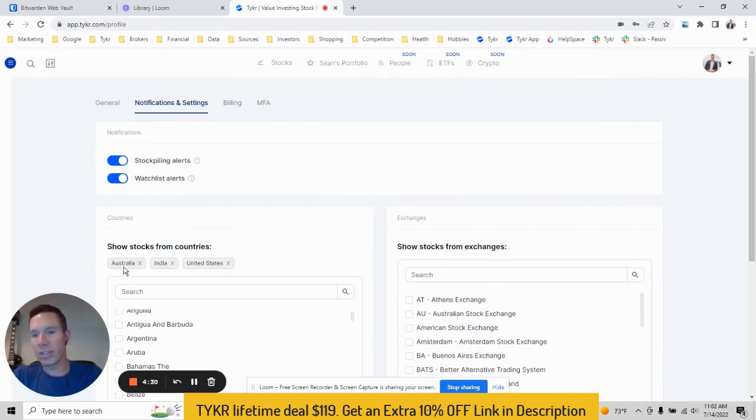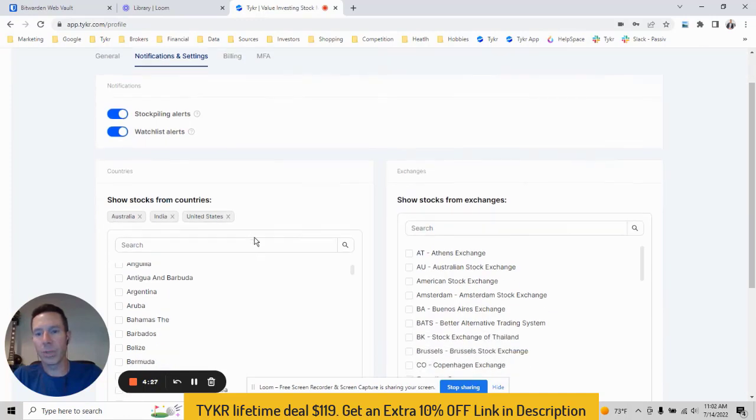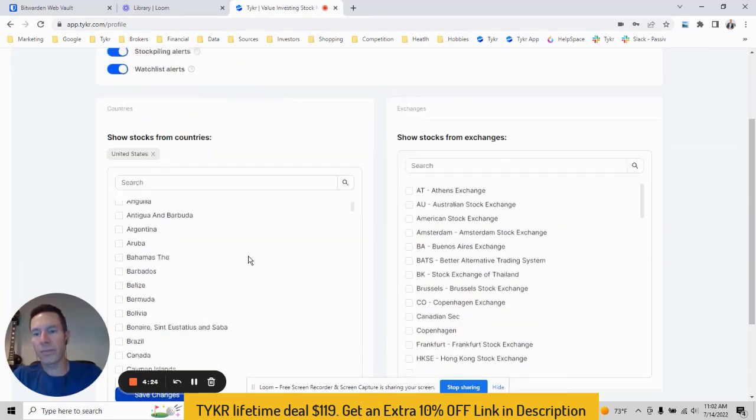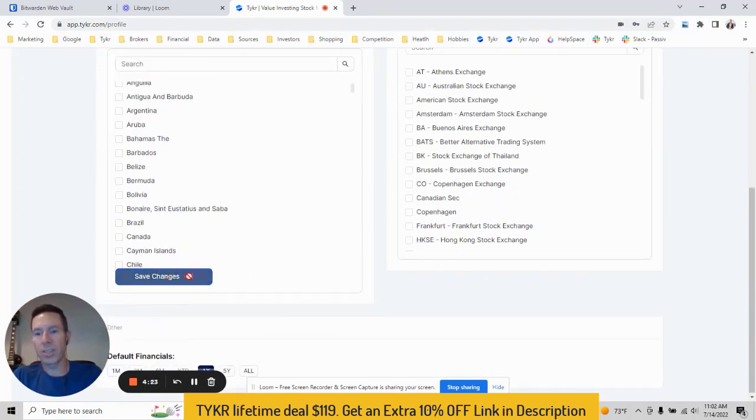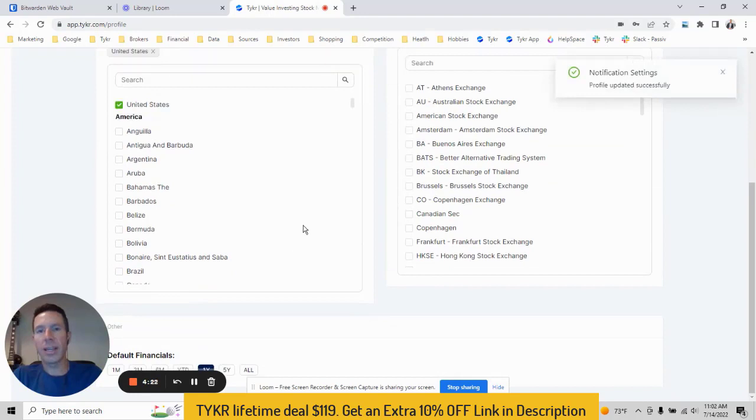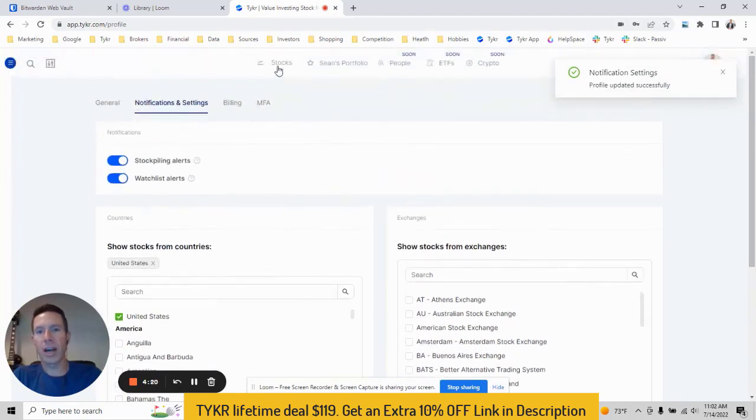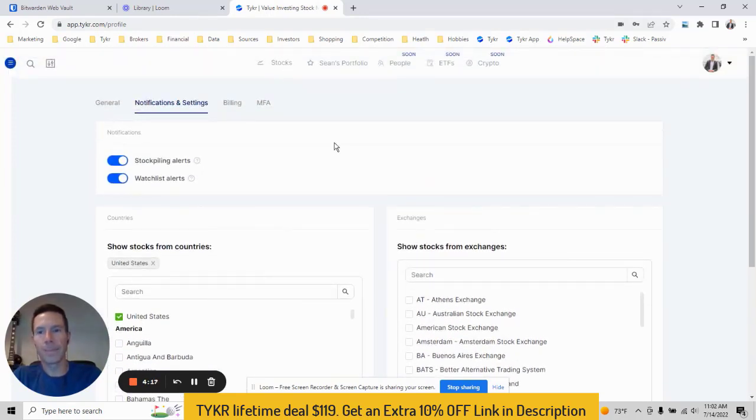And same thing for exchanges. So here I just turned on, I've got Australia, India, US. You can turn these off, go to save. And then that's going to change the number of stocks that are shown on the stocks table.